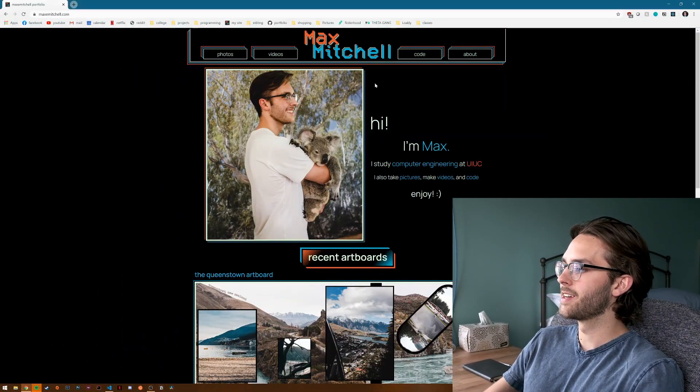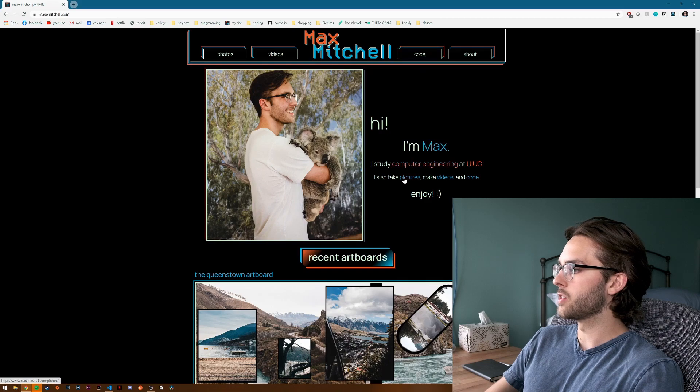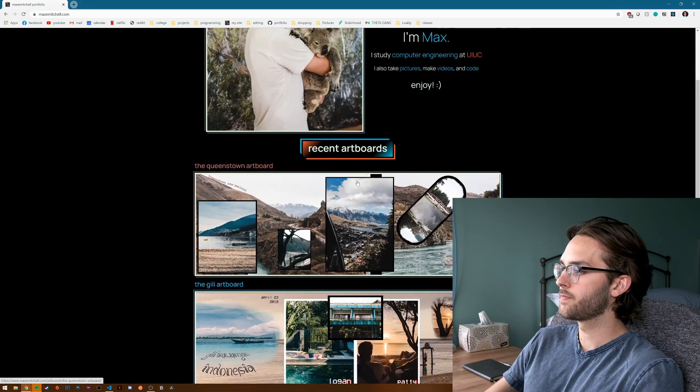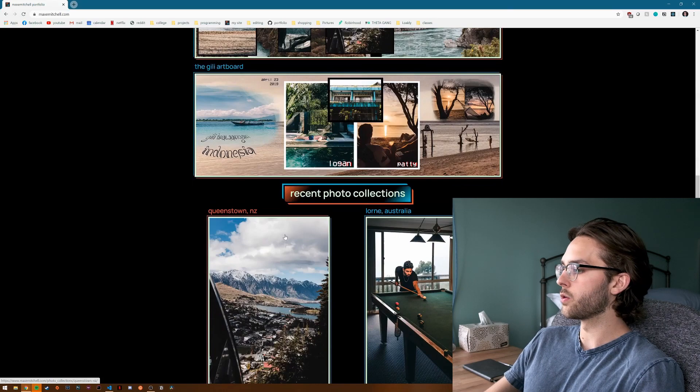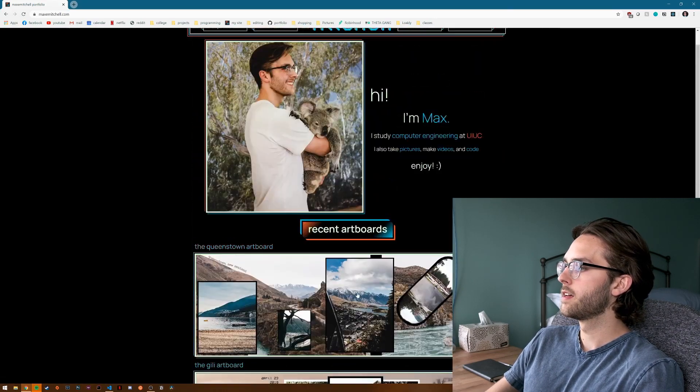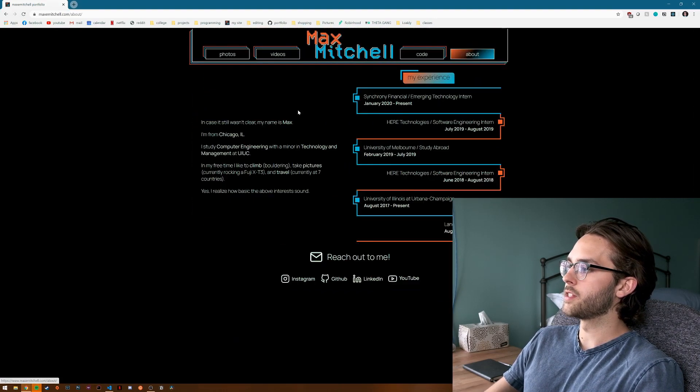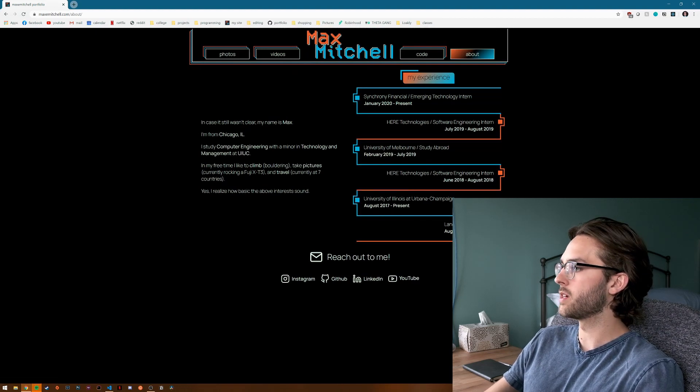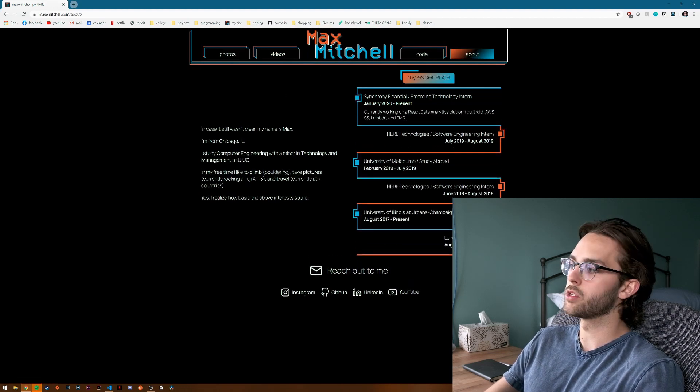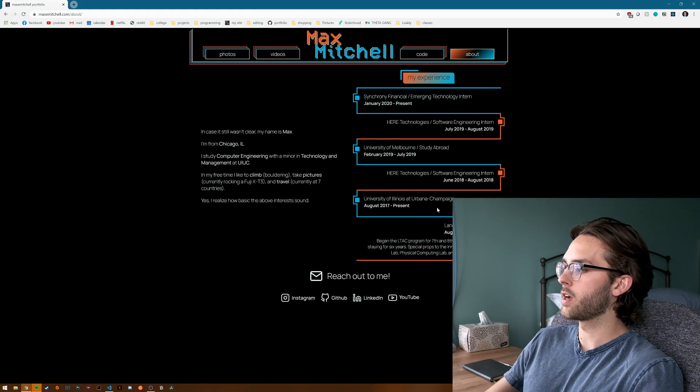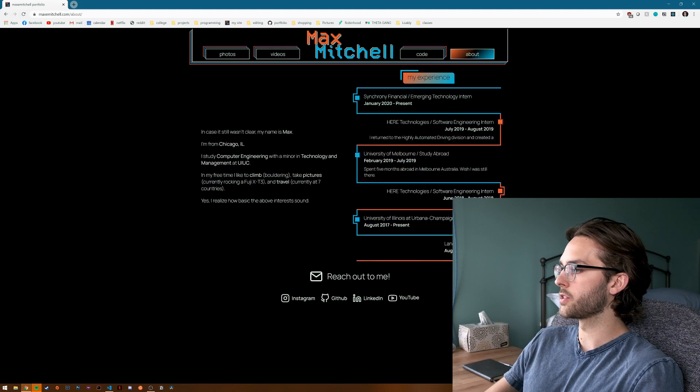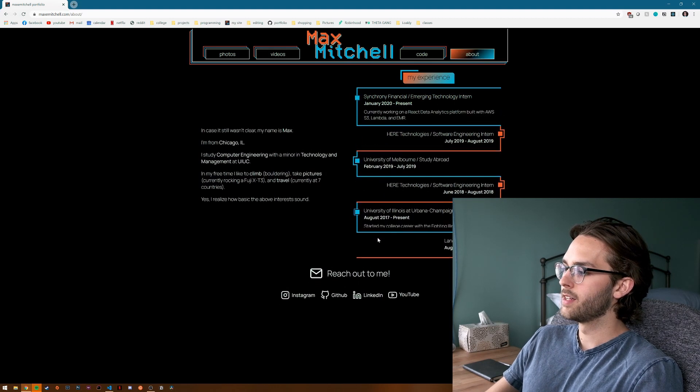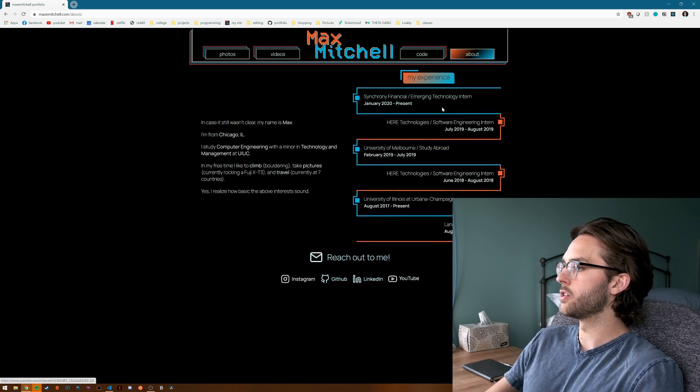Let's take a look at it. So this is the homepage. We've got some nice little animations, transitions when you hover, we got my artboards, we have my photo collections, and then my most recent video. This goes to the about page. So this is the newest thing, got some more information about me, my experience. I'm really happy with how this whole work timeline turned out. I think it looks pretty sharp. They can reach out to me, email, Instagram, GitHub, LinkedIn, YouTube. We've got the code tab.